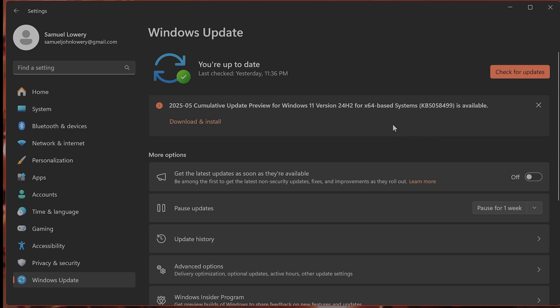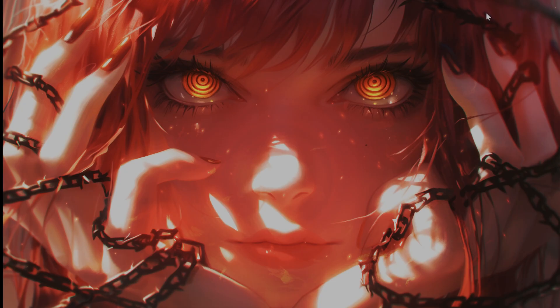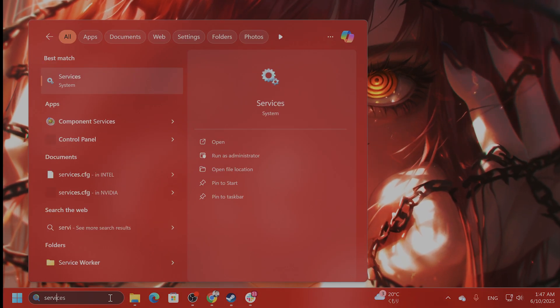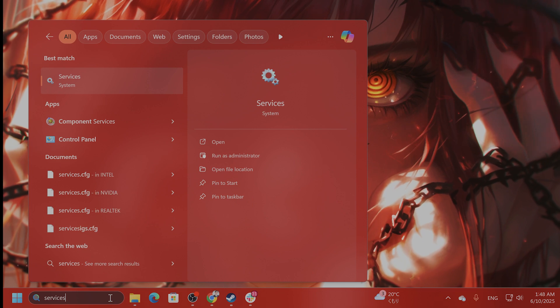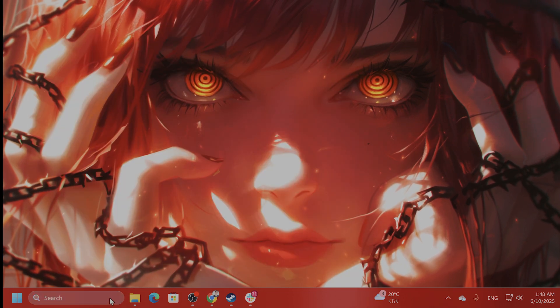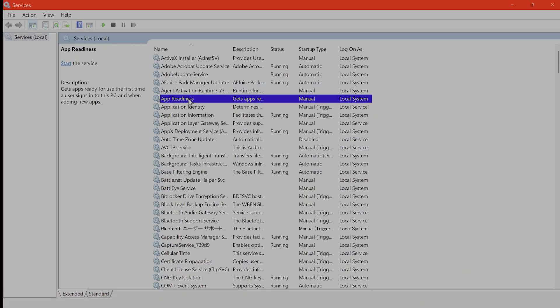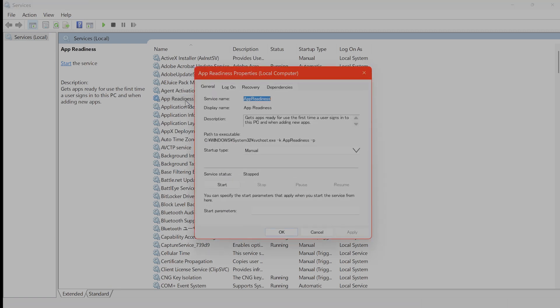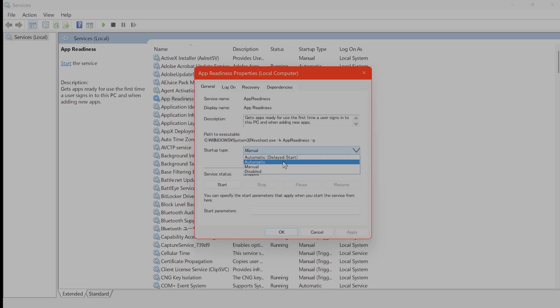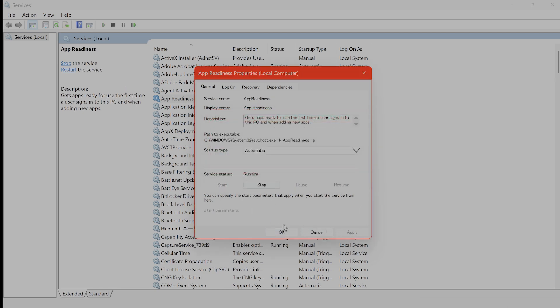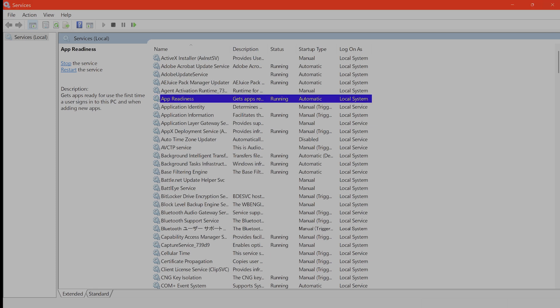The next thing you do is start the app readiness service. Type services into the Windows search box and click on it. Find the app readiness service. You want to double click on it and set the startup type to automatic. For me it's on manual. Set it to automatic, click apply and then start if necessary. For me it is necessary. So click start and hit OK and then try updating Windows once again.